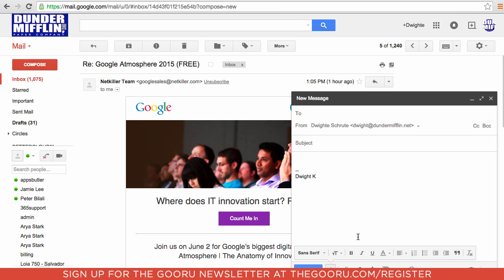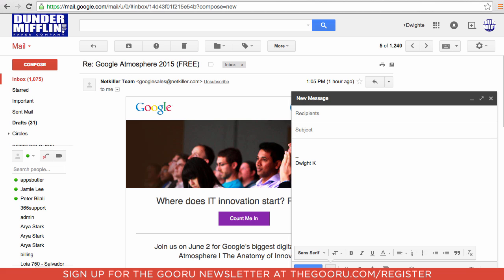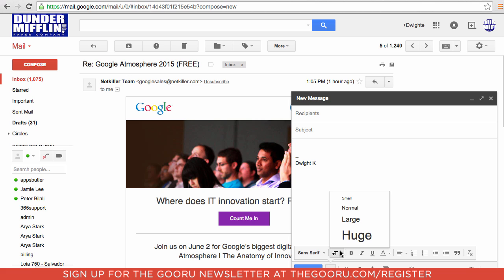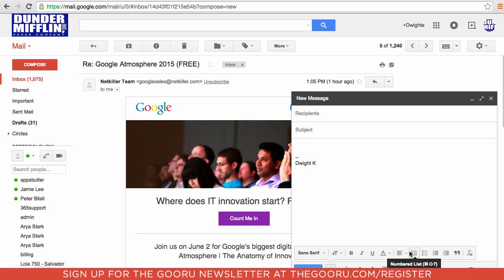On the bottom of this window, next to the send button, this underlined A is the formatting options. If you click on that, you can change the font style, the size, color, you can make a list, and many more options.